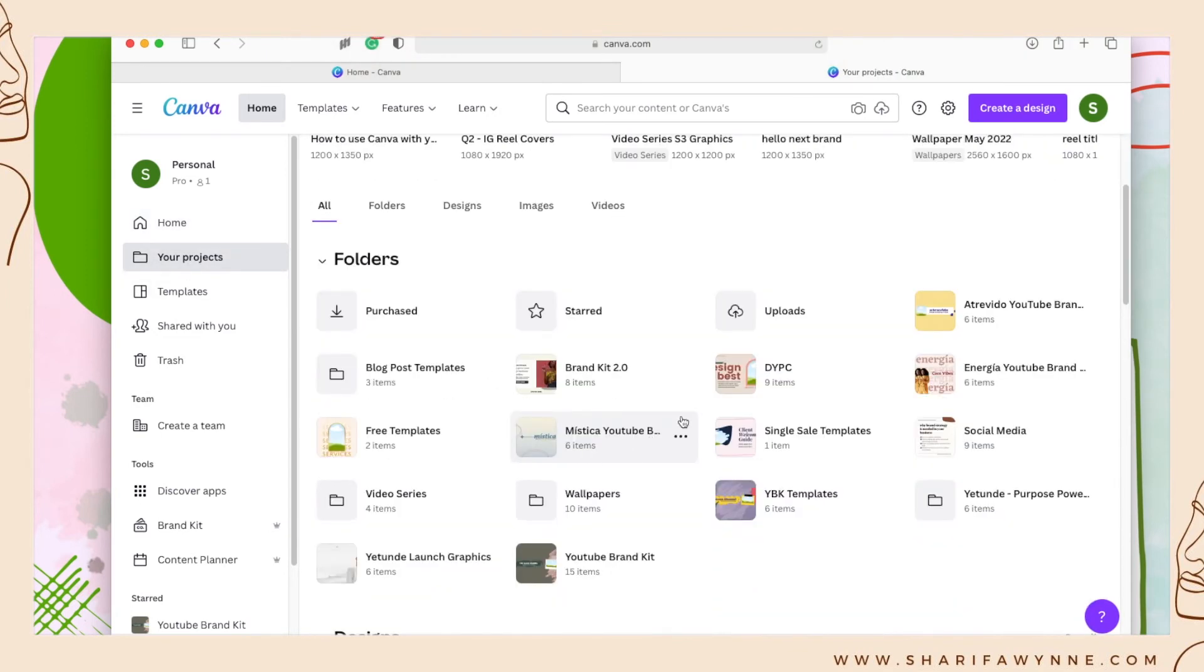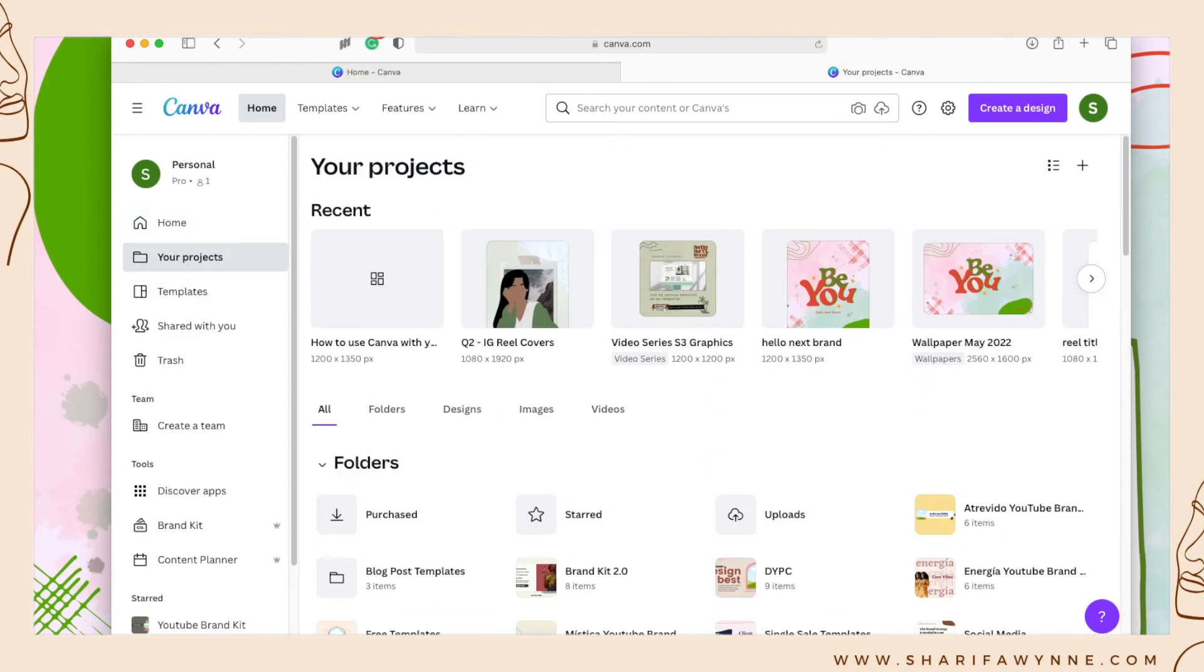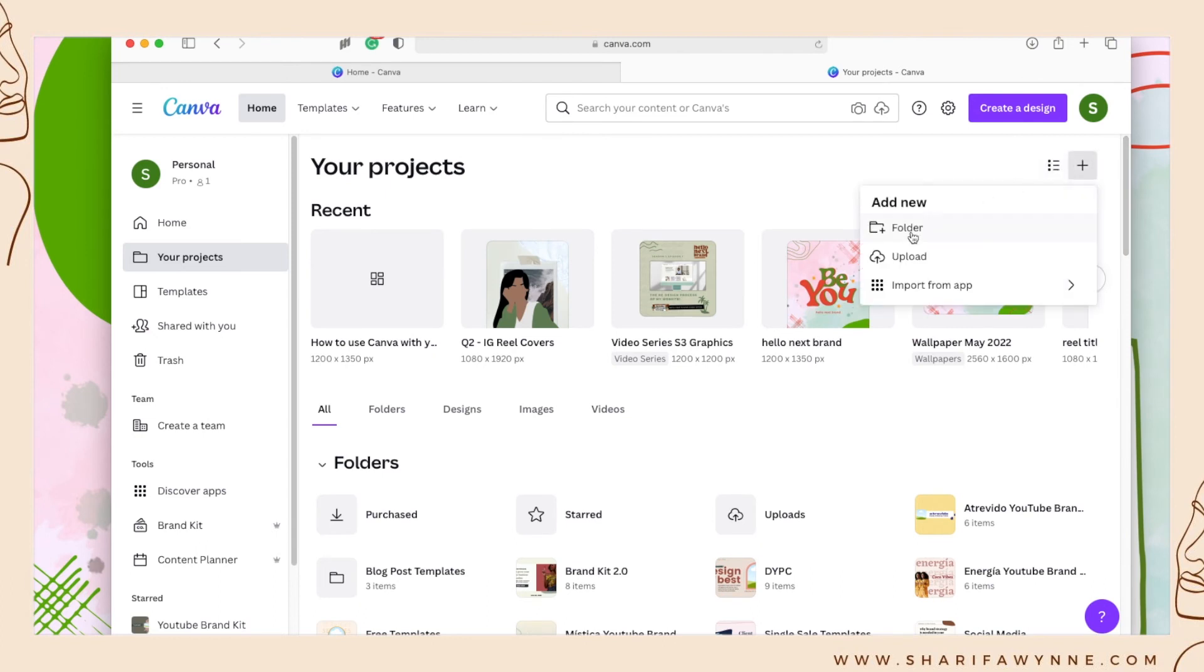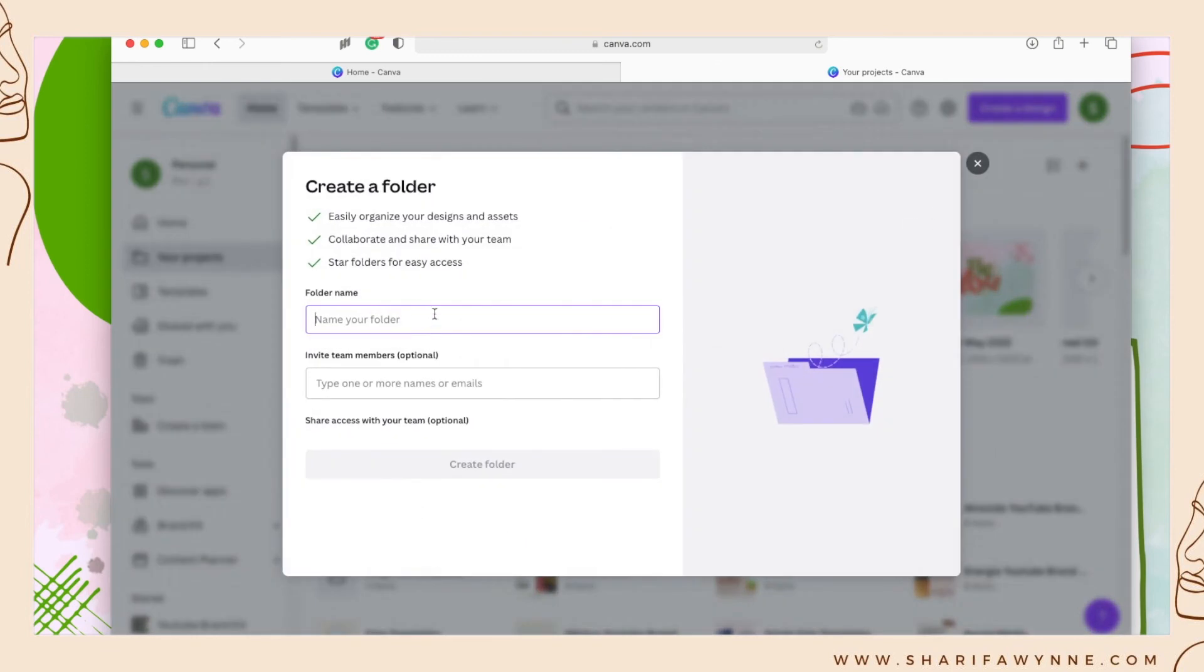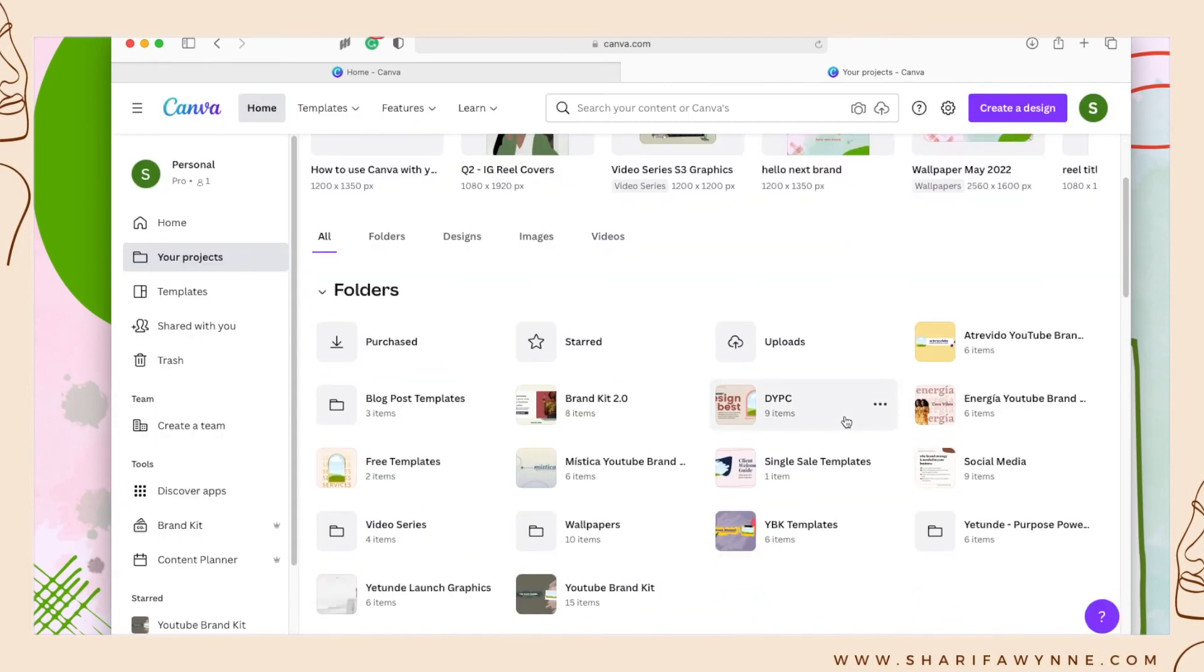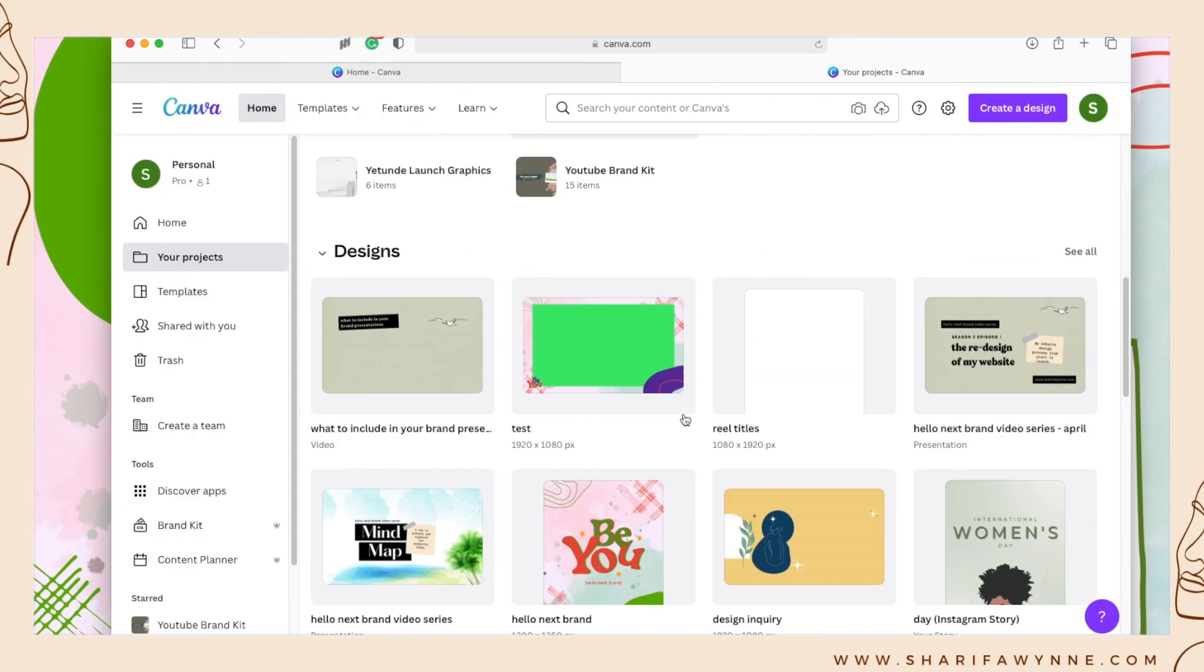To create a new folder, you'll go to the top, add new, add new folder, and you'll give the folder a name. Once that's there, you can drop in all of your designs within that folder you have just created.